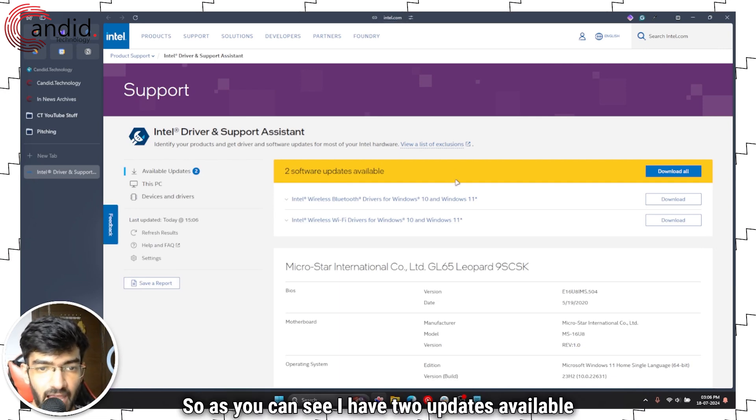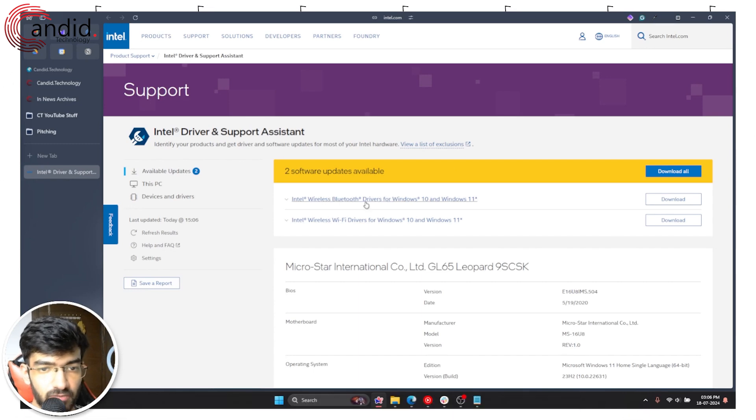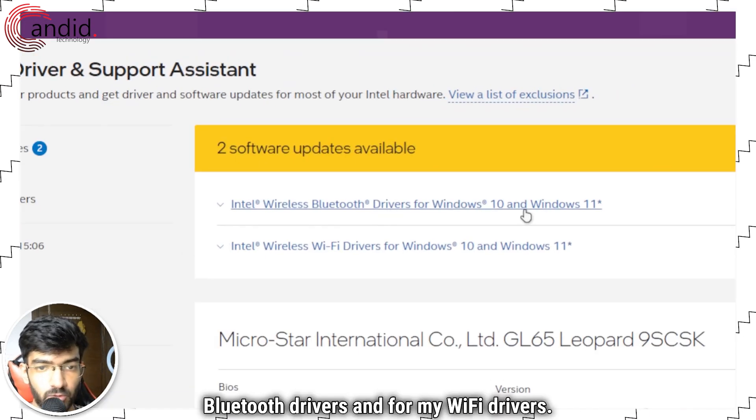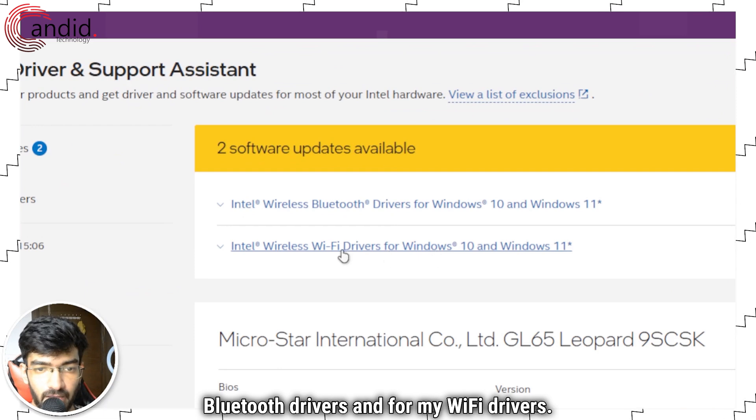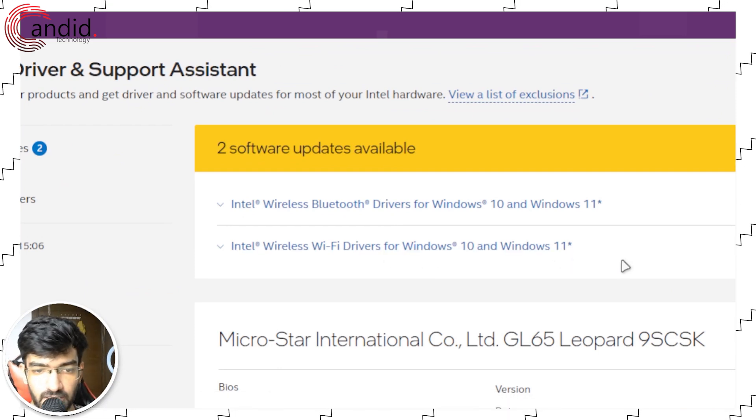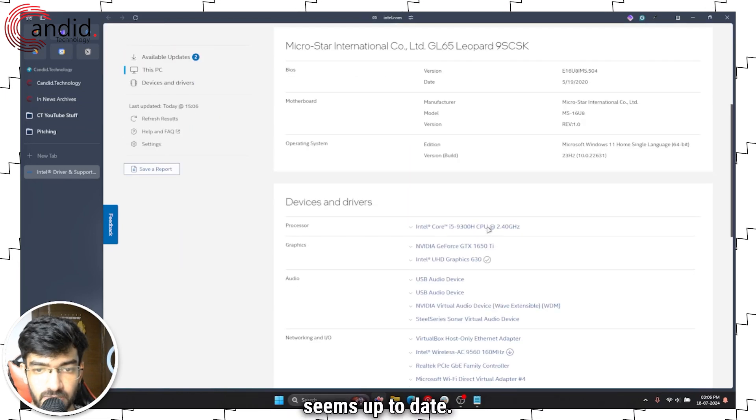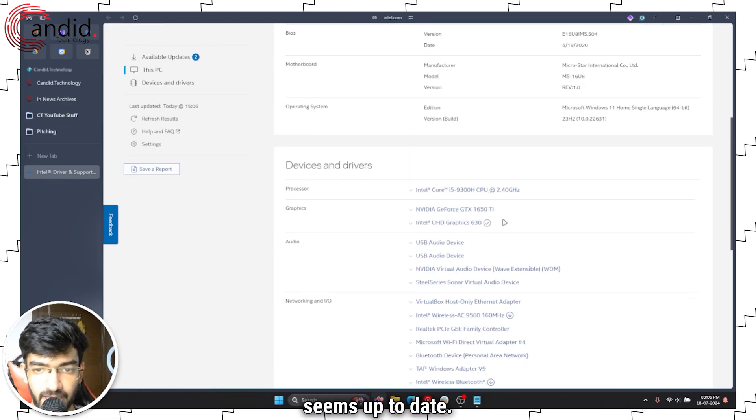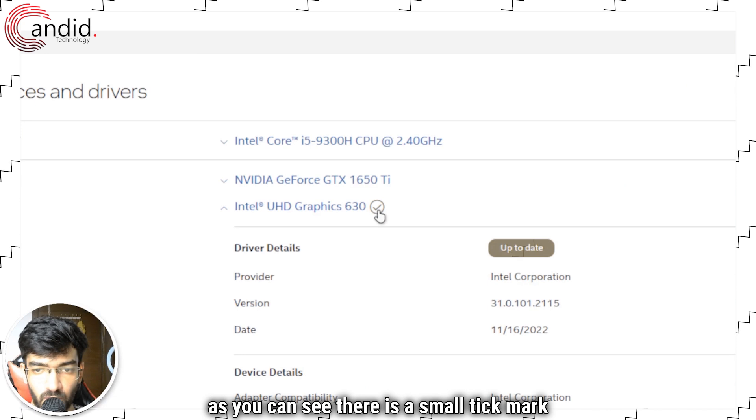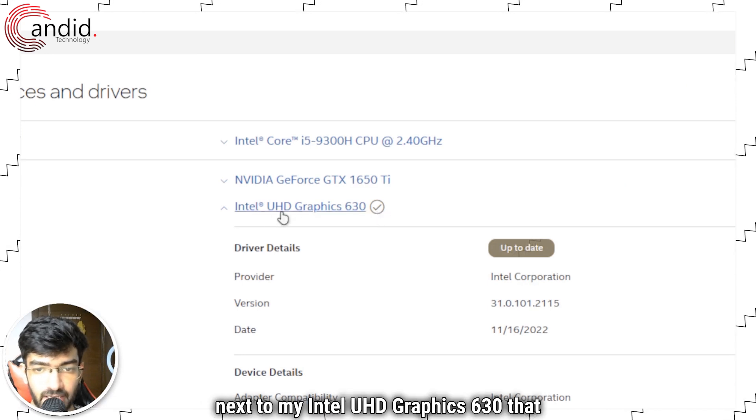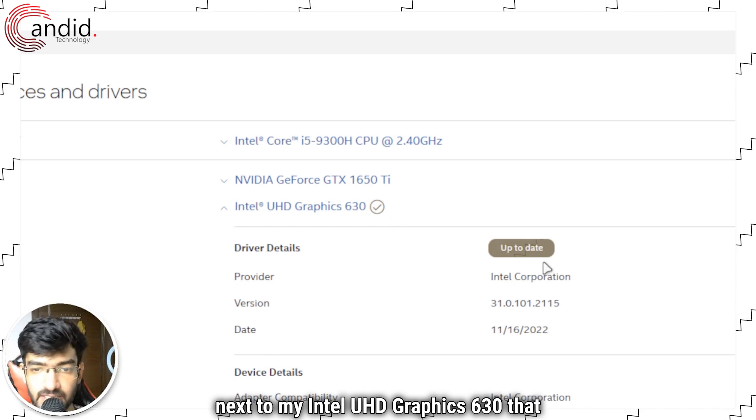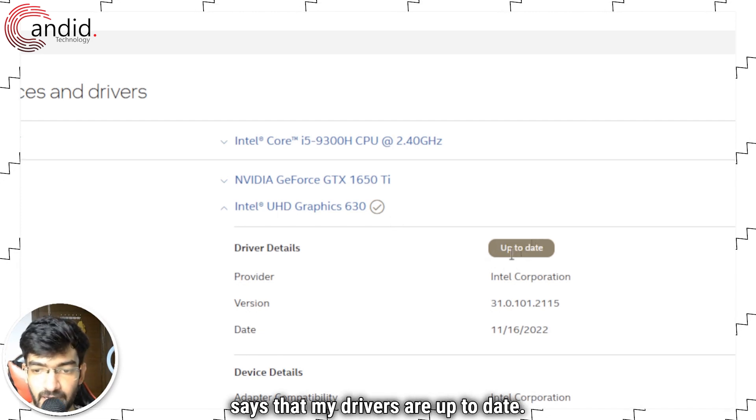As you can see I have two updates available for my Bluetooth drivers and for my Wi-Fi drivers. But other than that everything else seems up to date. There's a small tick mark next to my Intel UHD graphics 630 that says that my drivers are up to date.